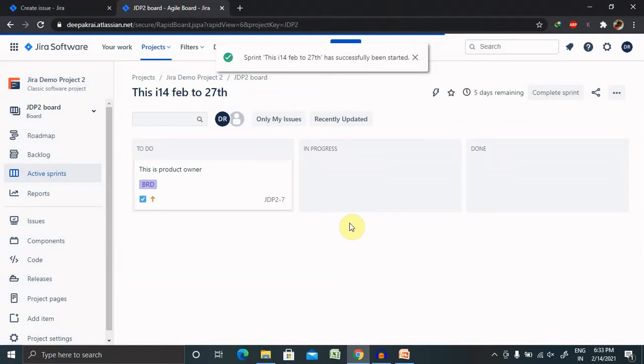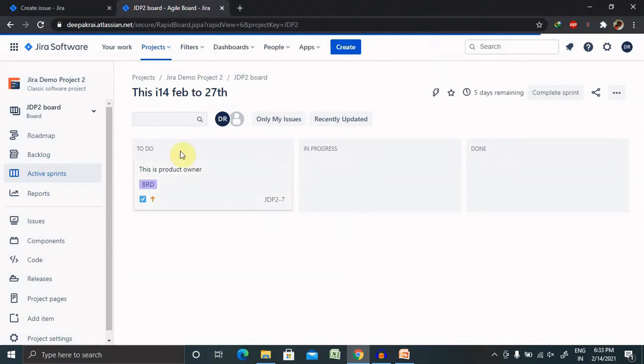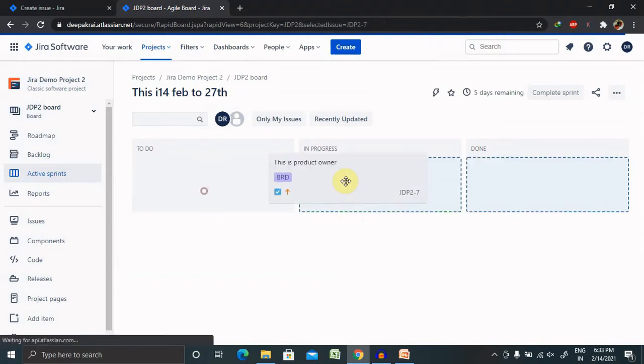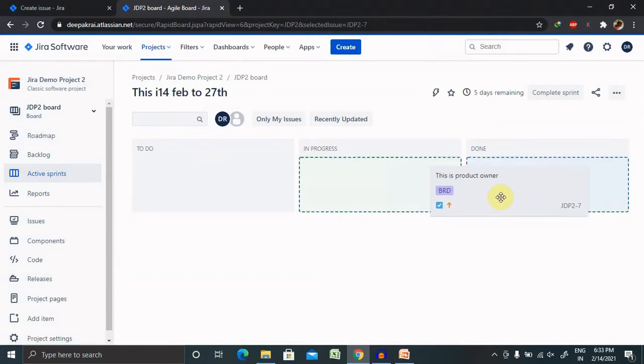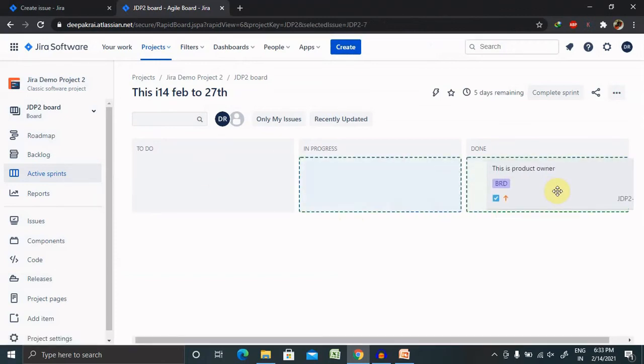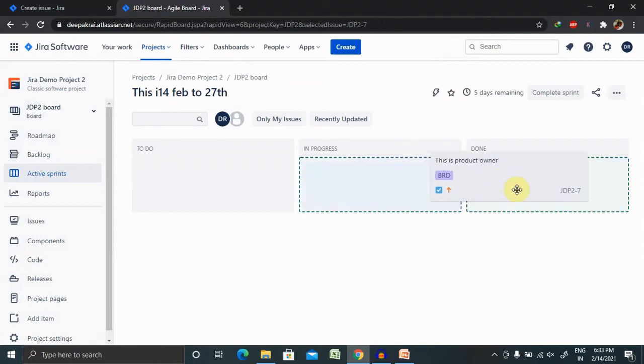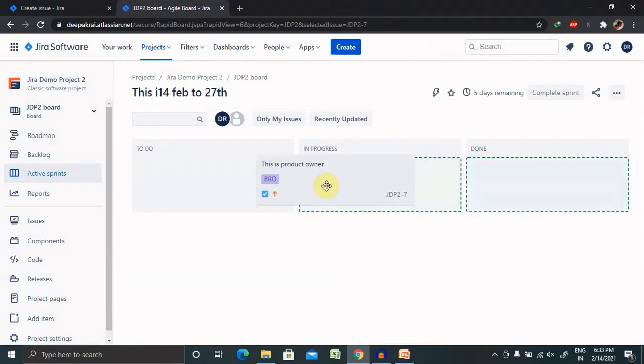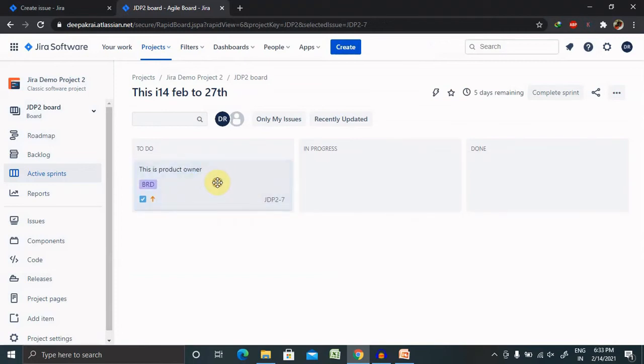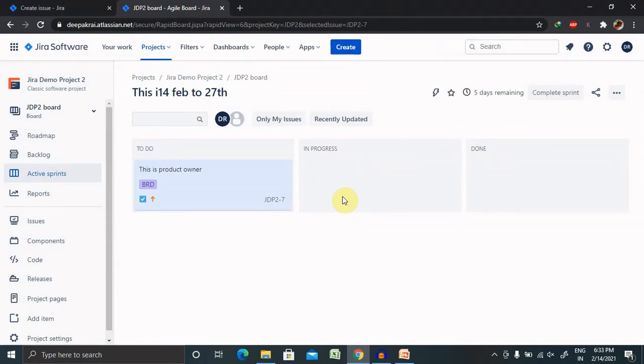You will be able to see the particular content in To Do list because it started. Once it is done, you can move it according to your preferences like In Progress, or Done. Done means it's completed in perspective of development, but it is needed to be tested. Once testing is done, you can move it to the acknowledgement status or completed status.